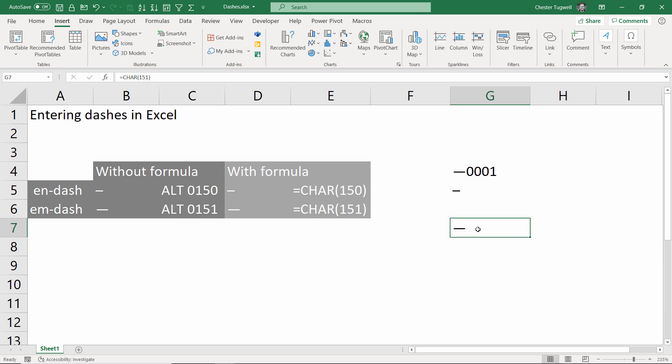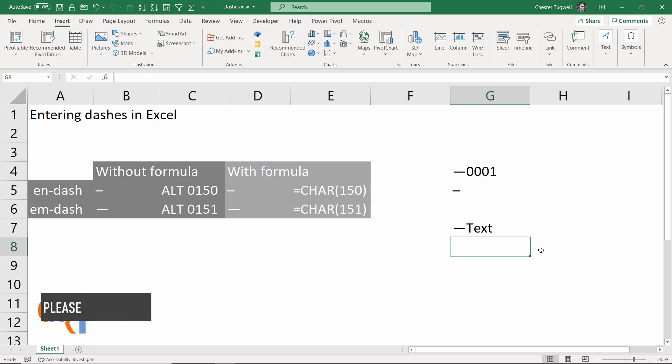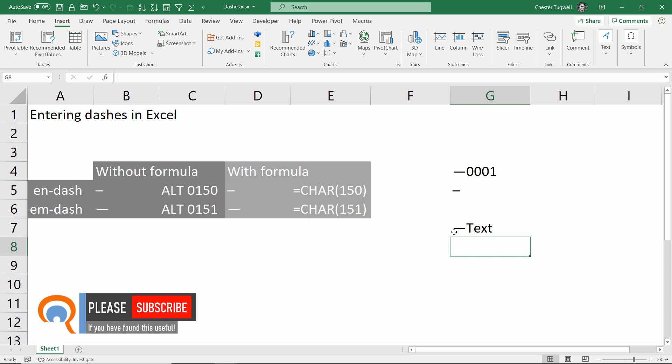If I want to add some text after the m-dash, what I need to do is add an ampersand at the end of the formula and then the text that I want to append in quotation marks, press enter, and the text appears next to the m-dash in the cell.